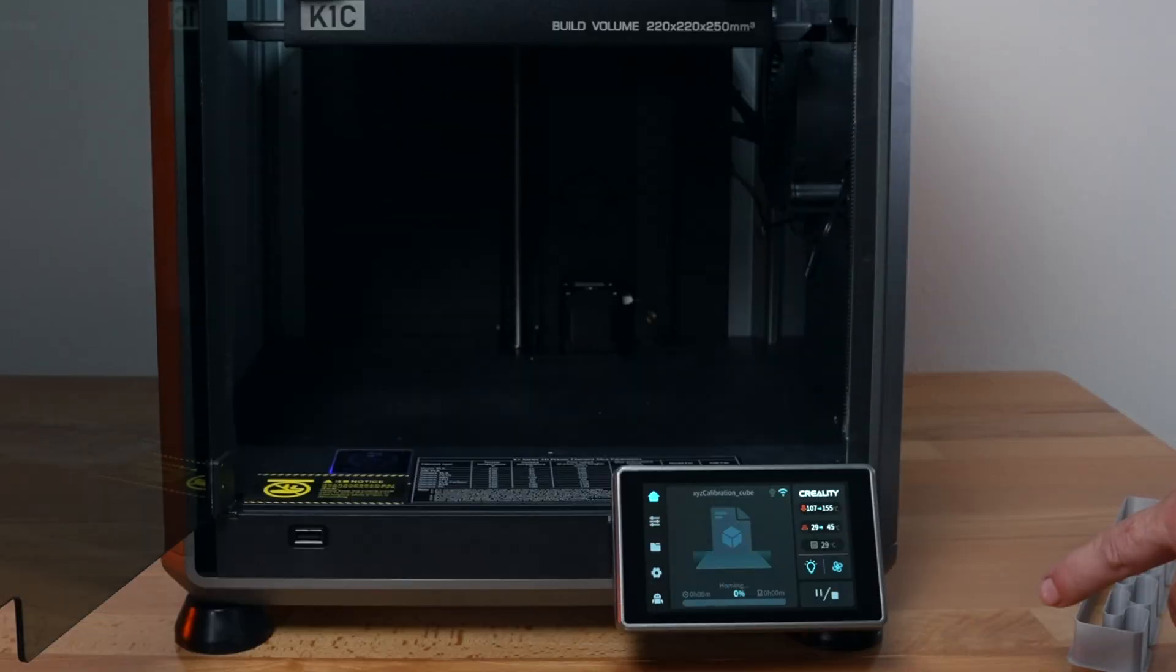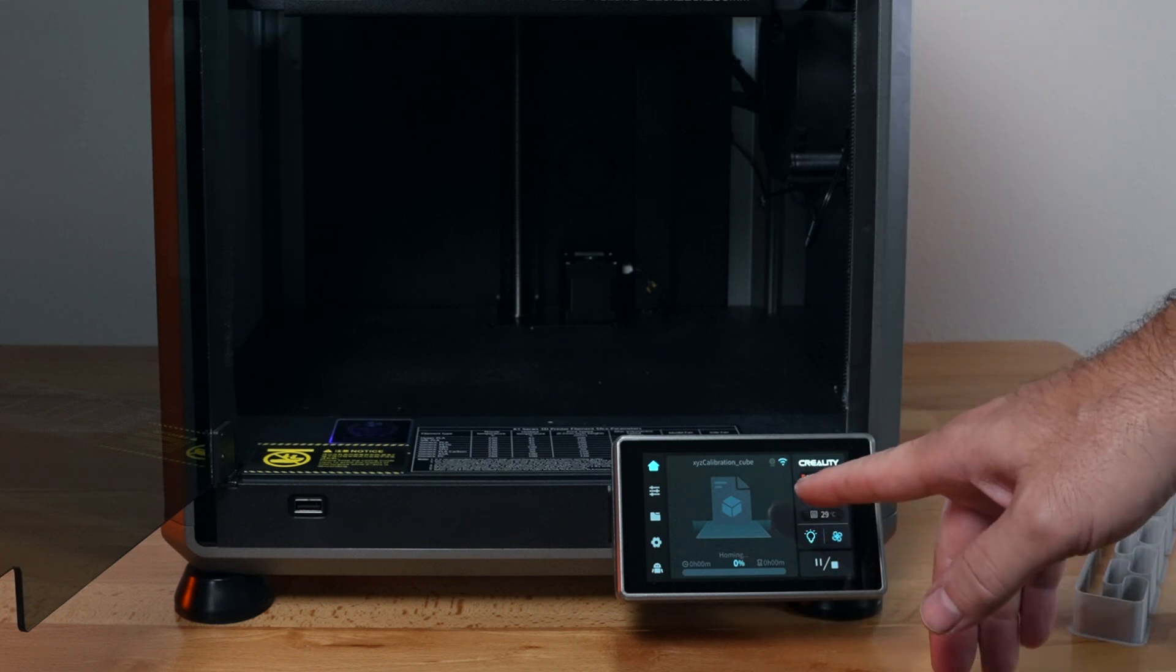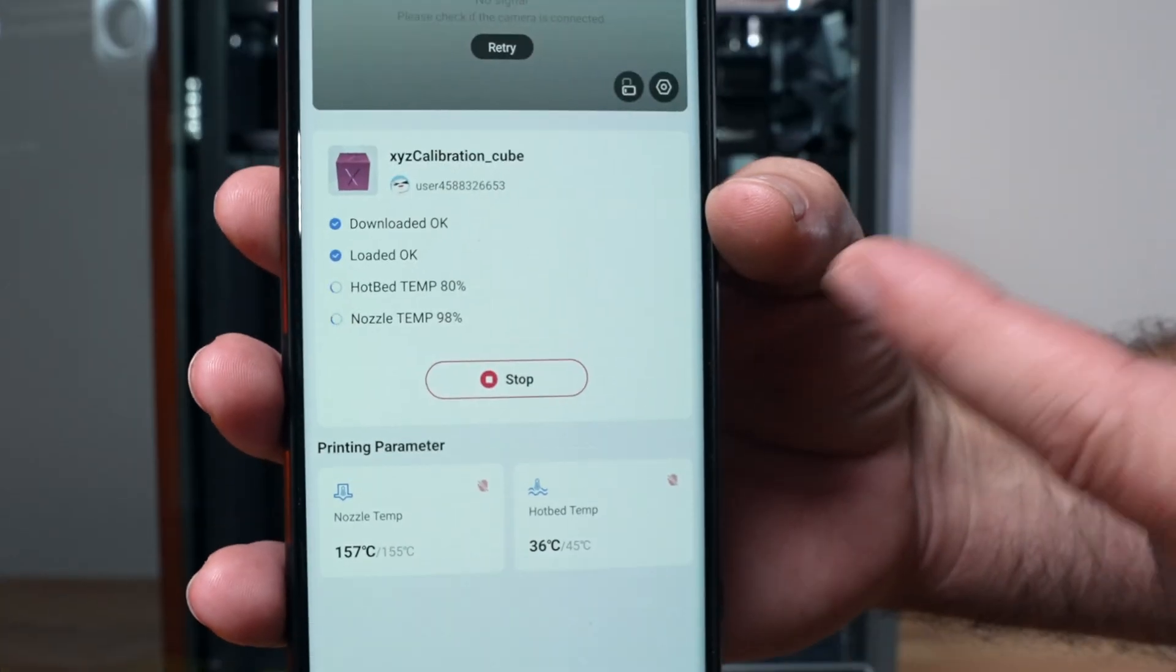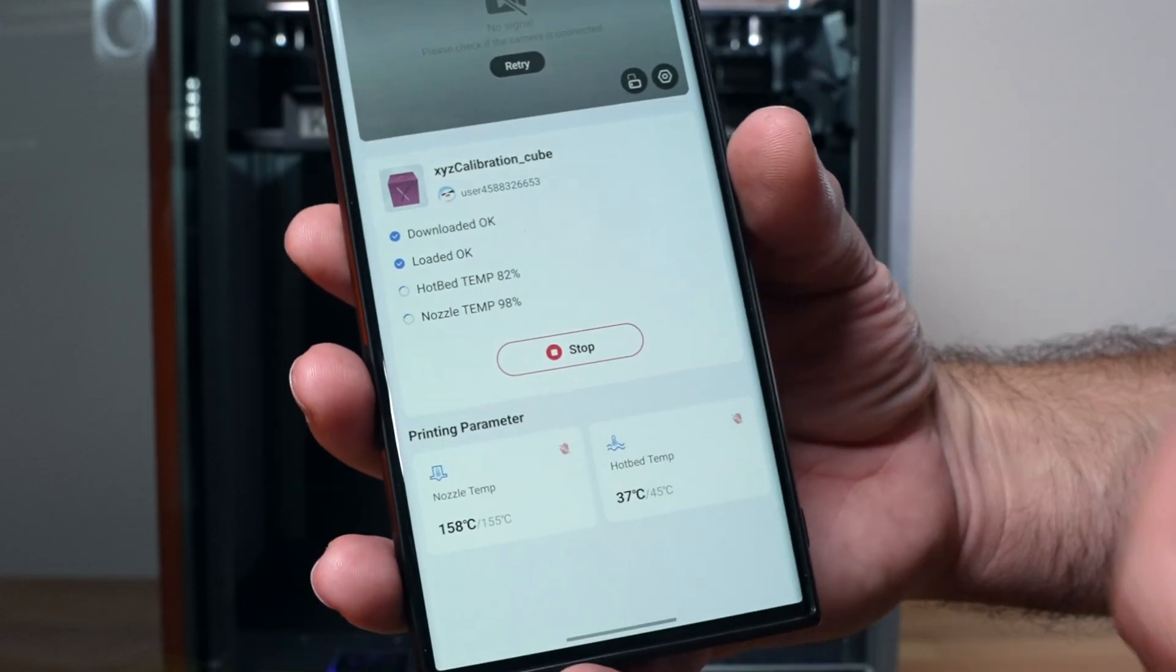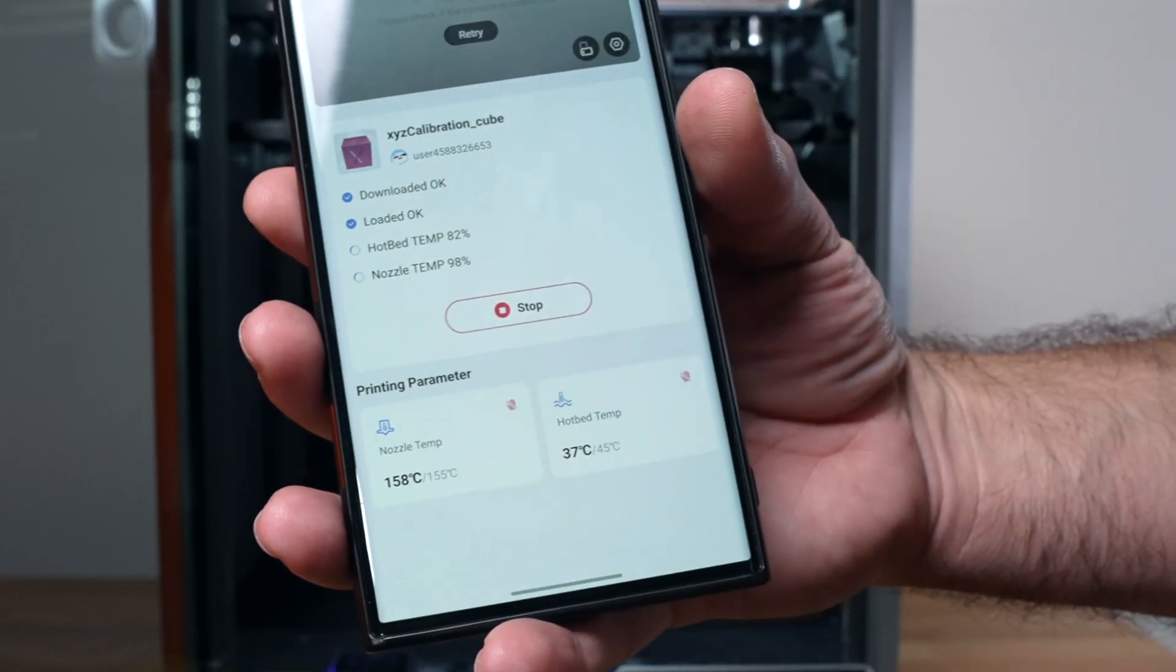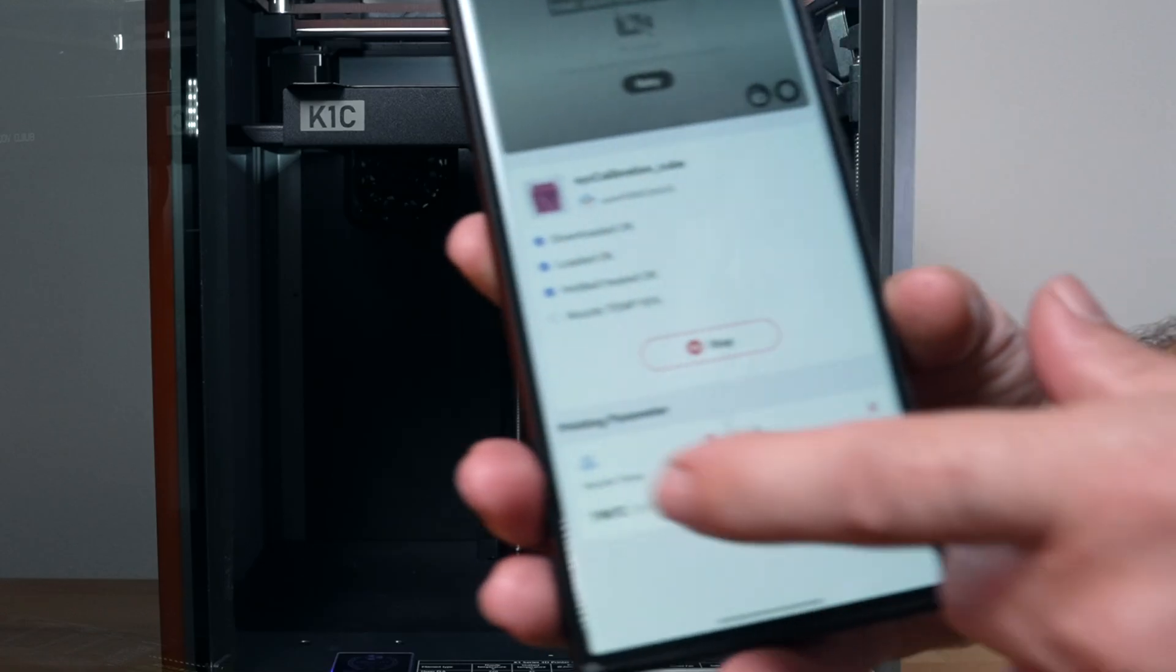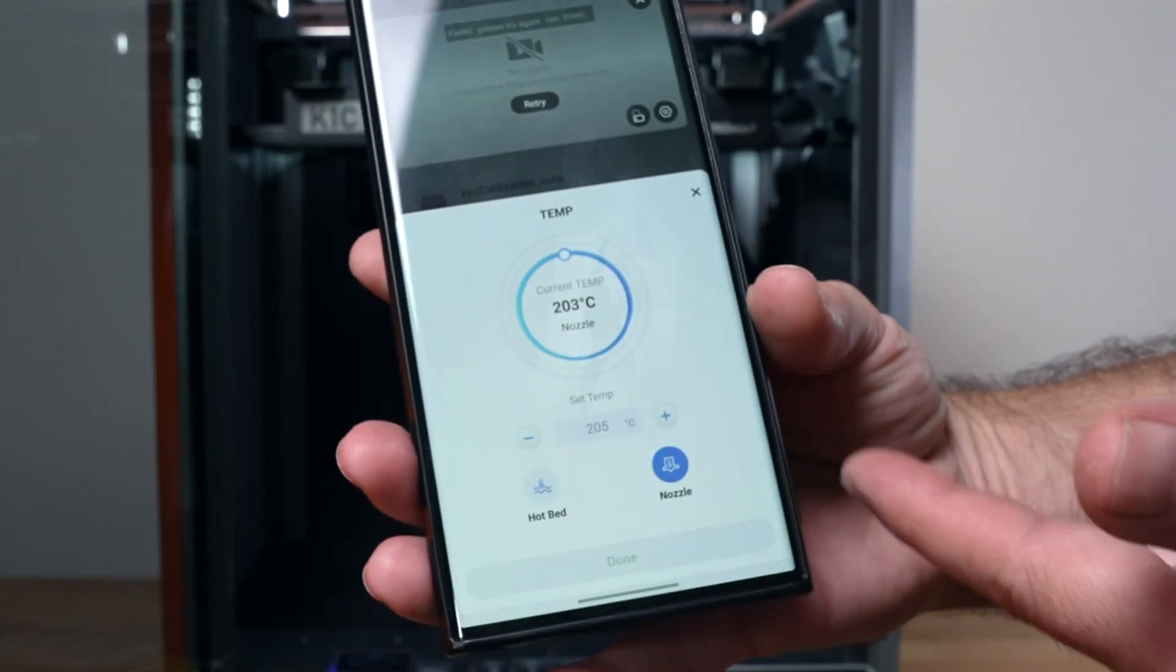It loaded up our file here which is the calibration cube, and here we can see the status of what the printer is doing. You can stop it, you can adjust the parameters here which it doesn't give you much choice to adjust much. But if you do click on, let's say the temperature, something else will pop up here, lets you adjust that.